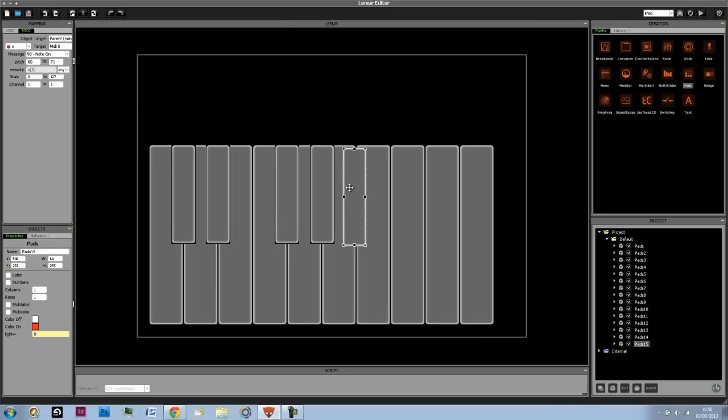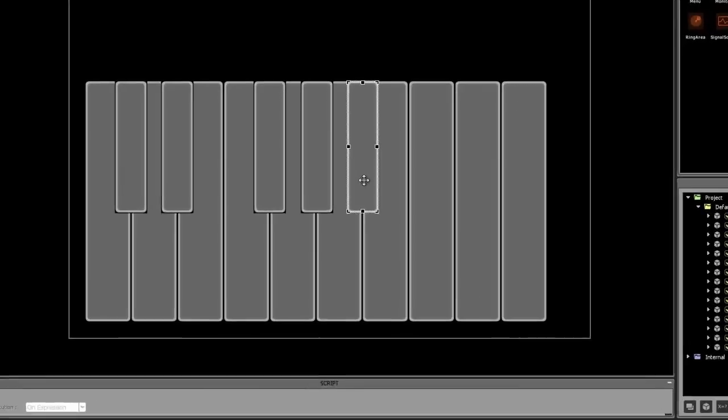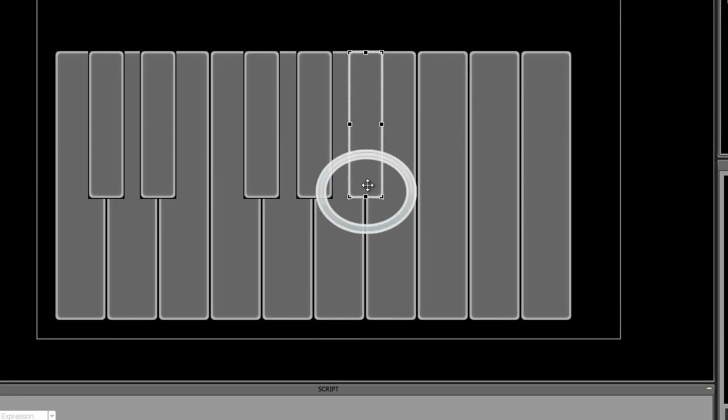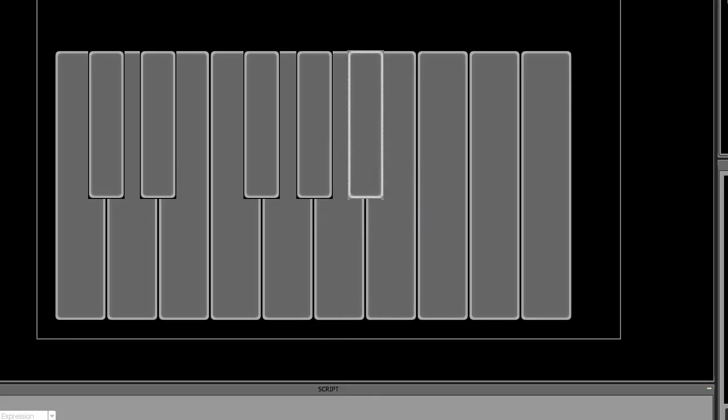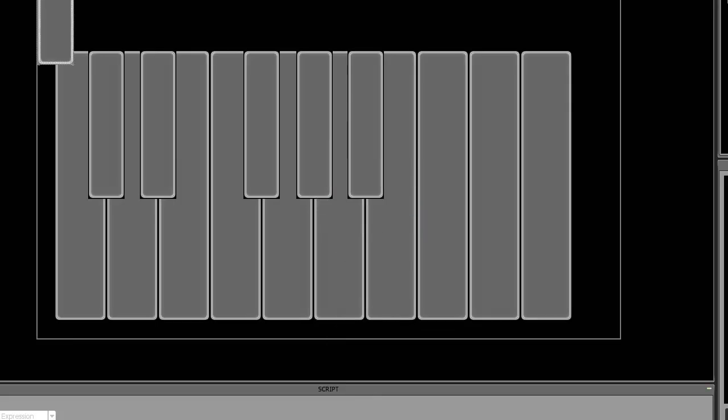So it automatically snaps to the top of all the other objects and I'm just using this dot in the middle and lining that up with the line between the two keys to make sure that it's in the center.